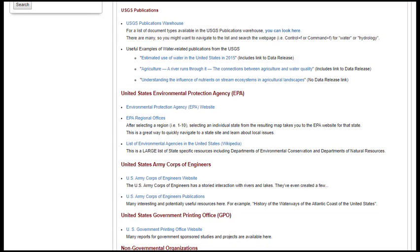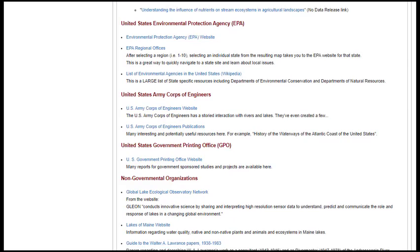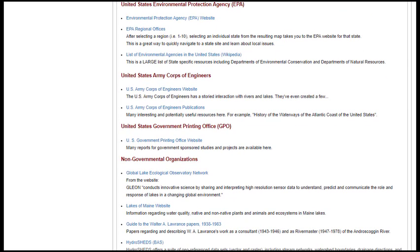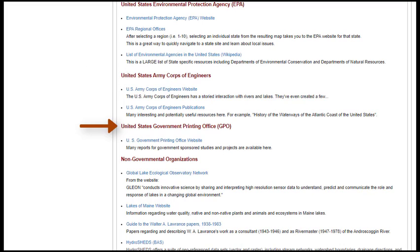This is a truly enormous collection of freely available USGS documents and there is almost certainly something relevant here for you. The online resources list also includes useful links to the United States Environmental Protection Agency, the United States Army Corps of Engineers, and the US Governmental Printing Office website.